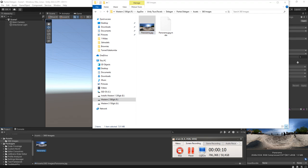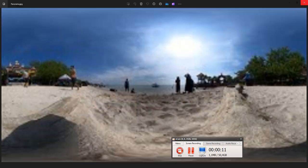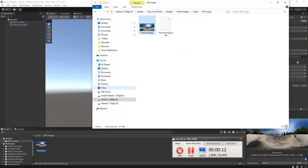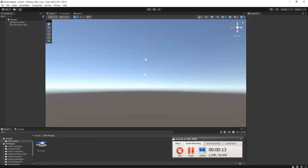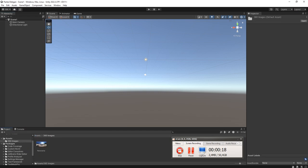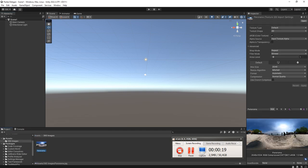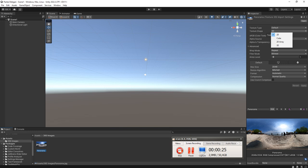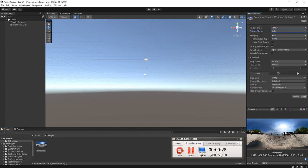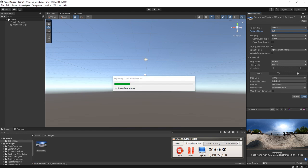So let's do it. We click this panorama image and here in the inspector we change the texture shape to cube, then click apply. Wait for a moment.